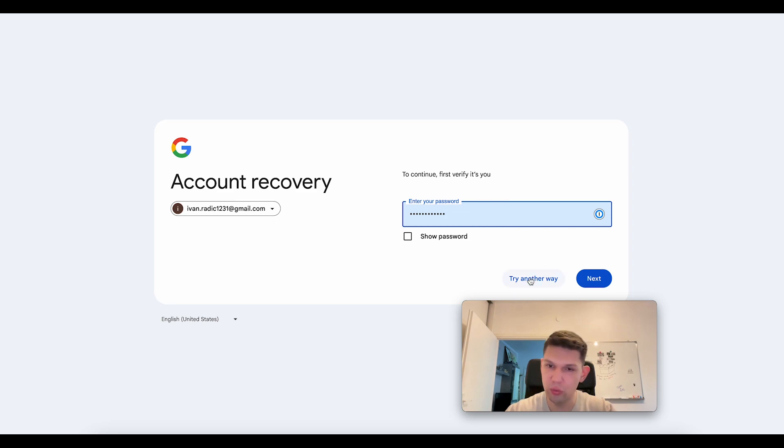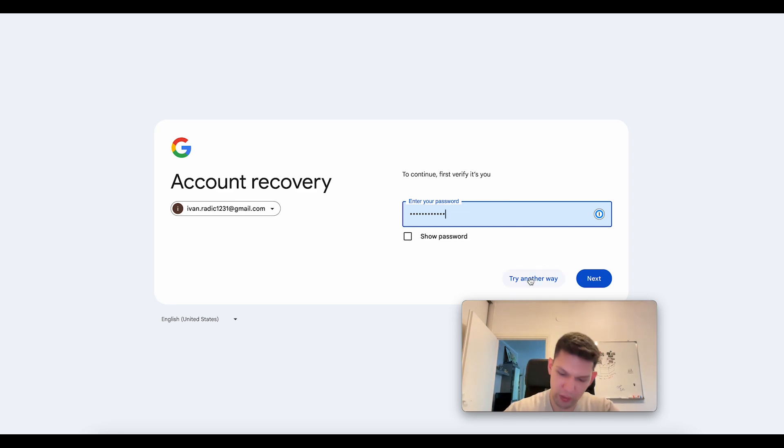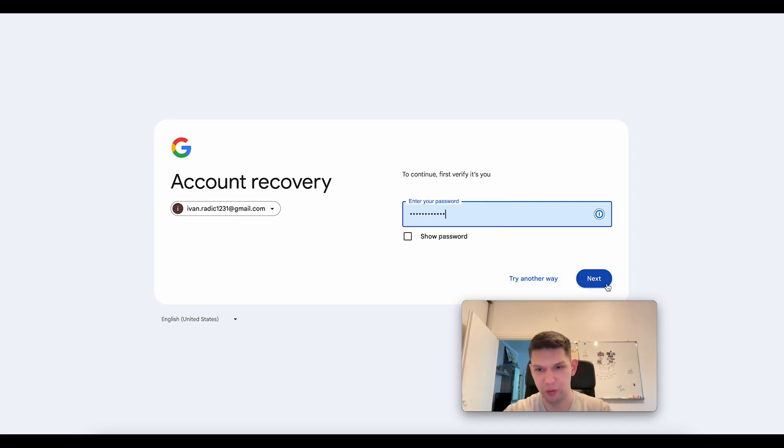If you don't know your password, you can click on 'try another way,' and they will send you an email to verify your account.